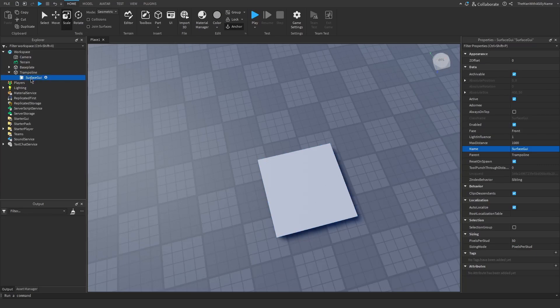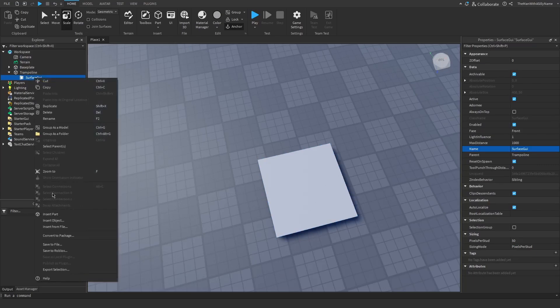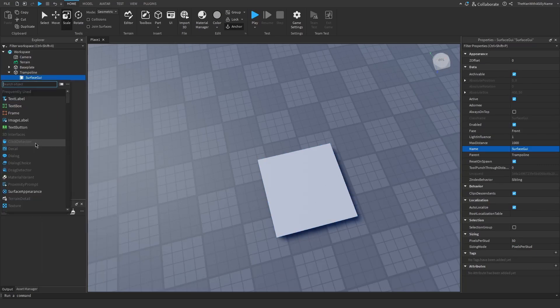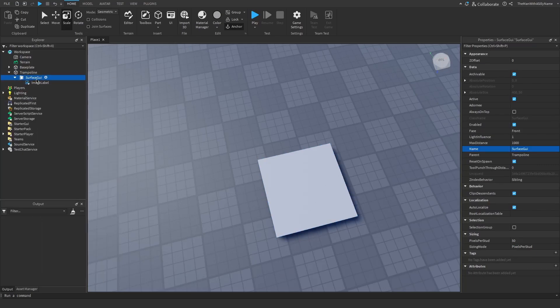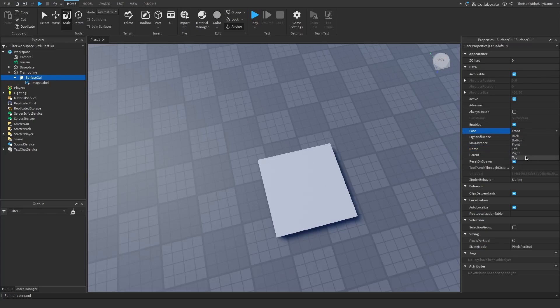And then right click, insert object, and then insert a surface GUI. And then inside of that surface GUI I'm going to insert an image label. So with the surface GUI selected you want to make sure that the face is set to the top. That way the image will show up on the top of the block.